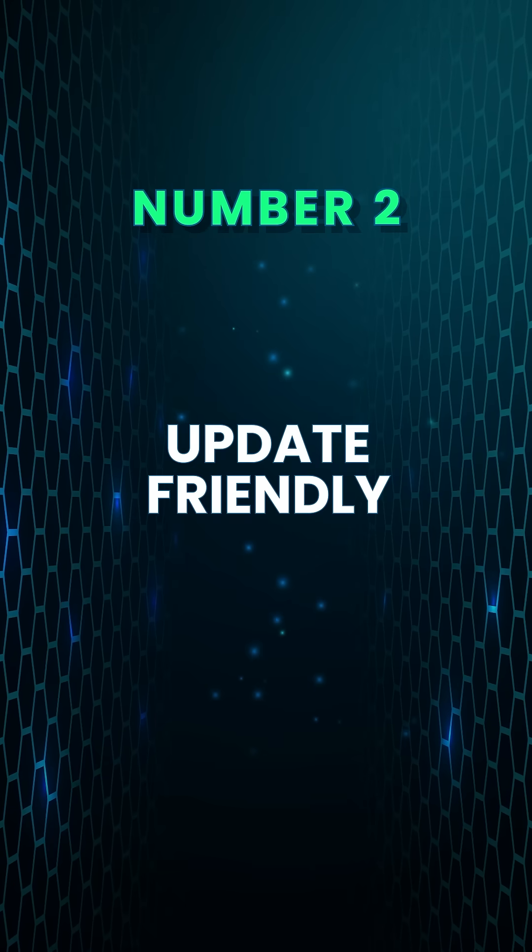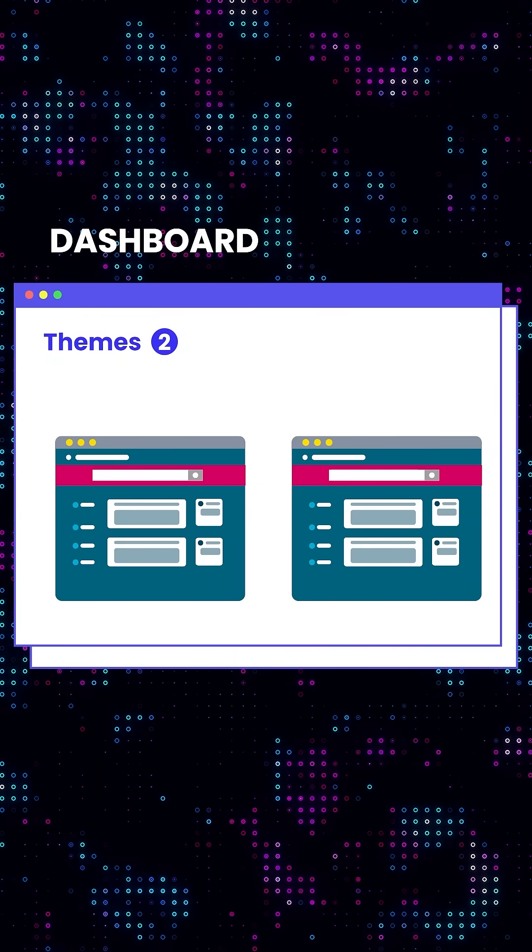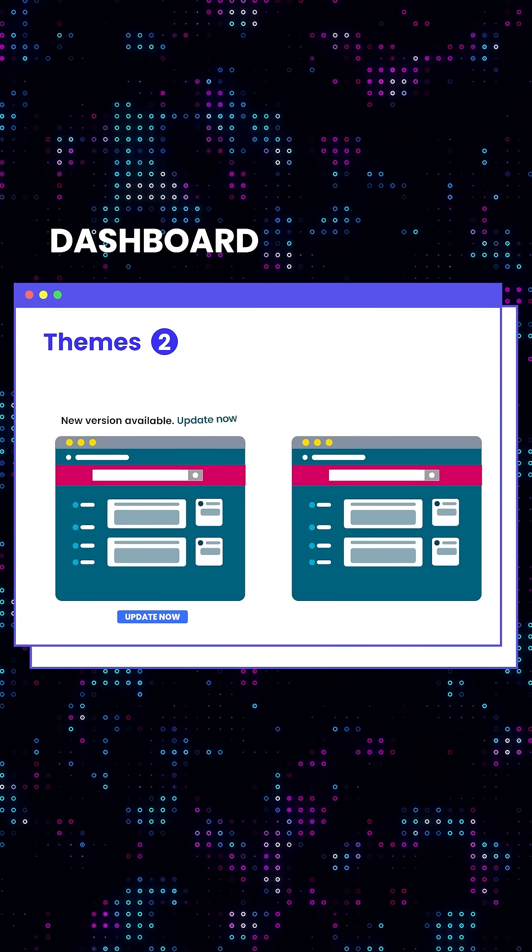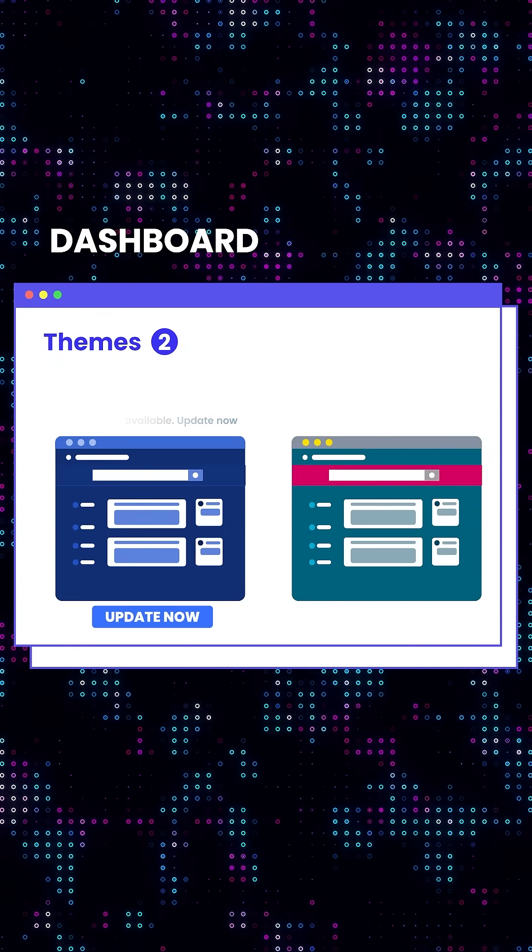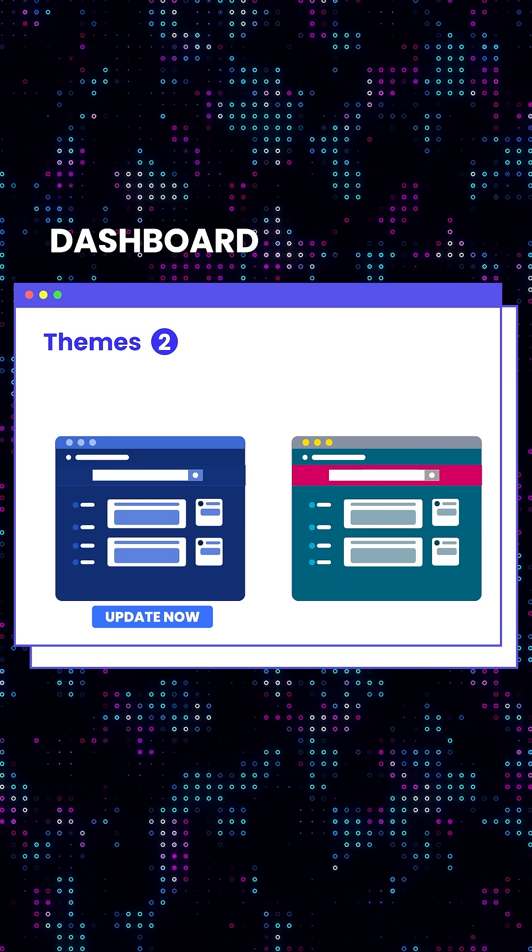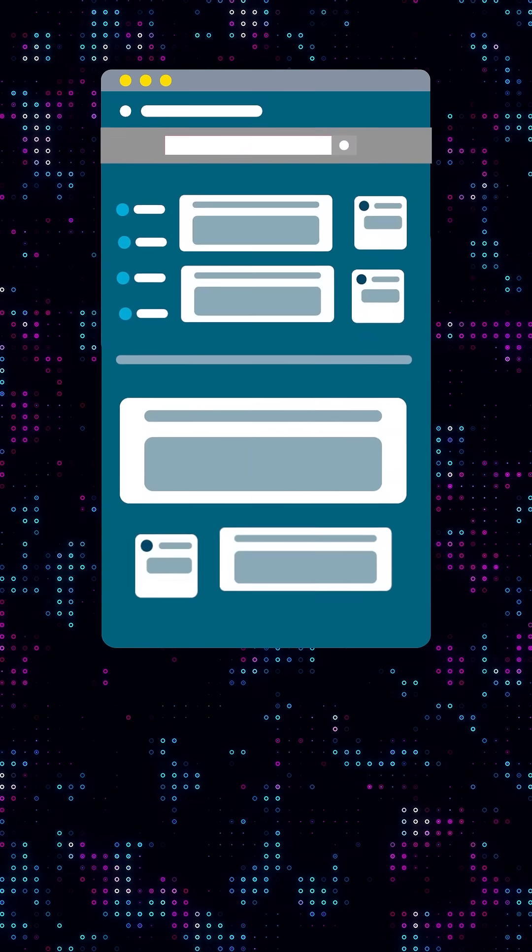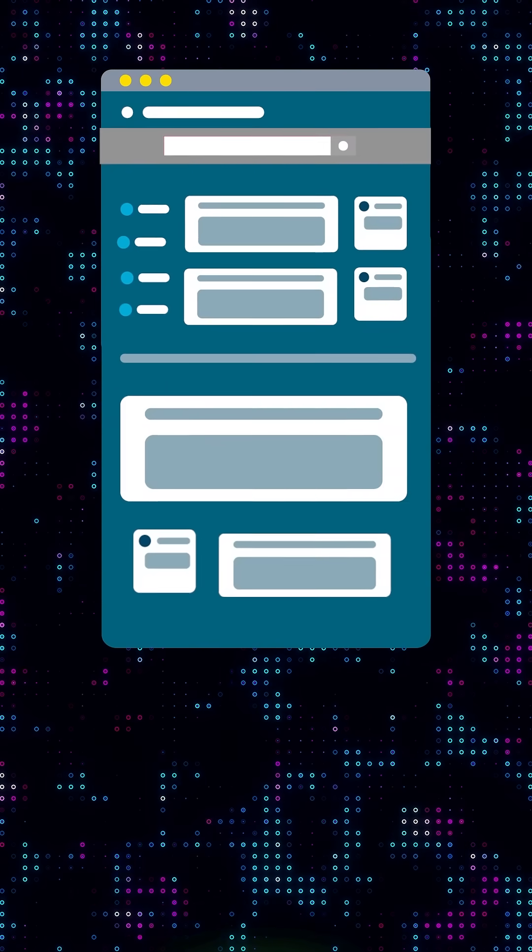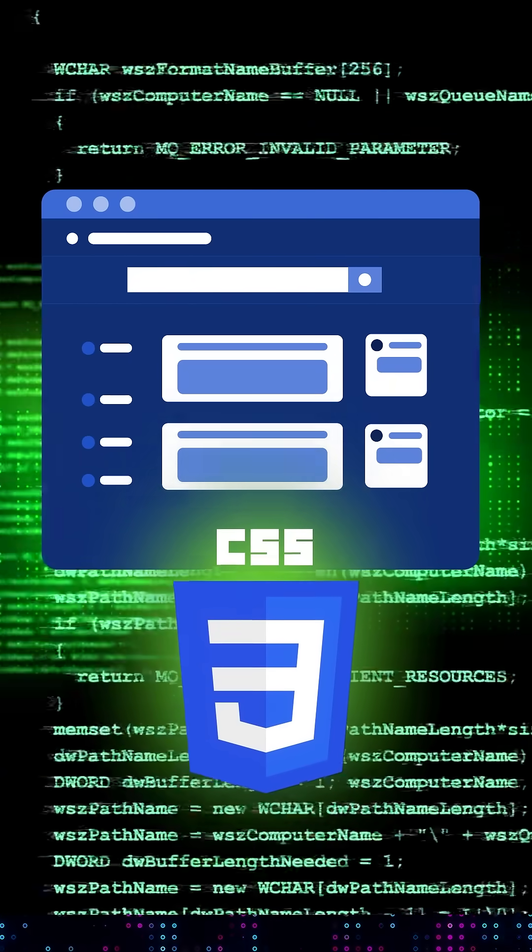Number two, update friendly. Child themes are update friendly. When your theme receives updates, you can apply them without losing any of your customization. This means your website stays current and secure while your unique designs and custom CSS stays untouched.